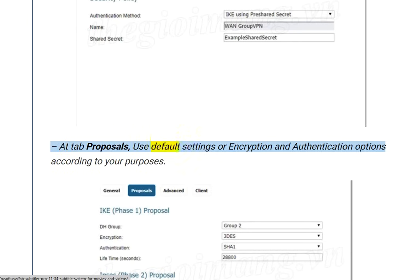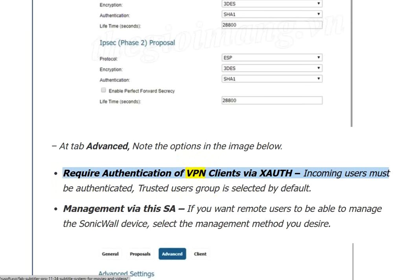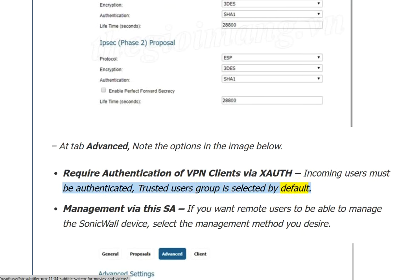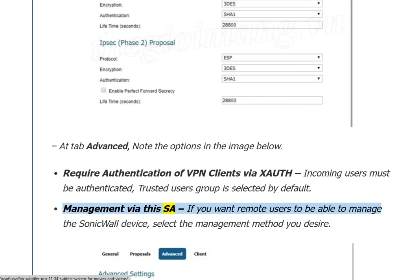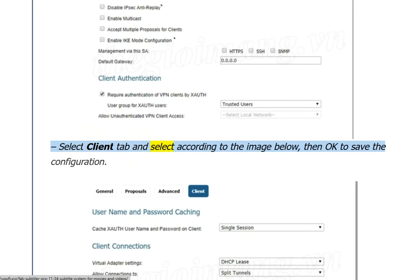At the Proposals tab, use default settings or choose encryption and authentication options according to your purposes. At the Advanced tab, enable 'Require authentication of VPN clients via XAUTH' — incoming users must be authenticated, and the trusted users group is selected by default. Under 'Management via this SA', select the management method you desire if remote users need to manage the SonicWall device. Select the Client tab and configure as shown, then click OK to save.